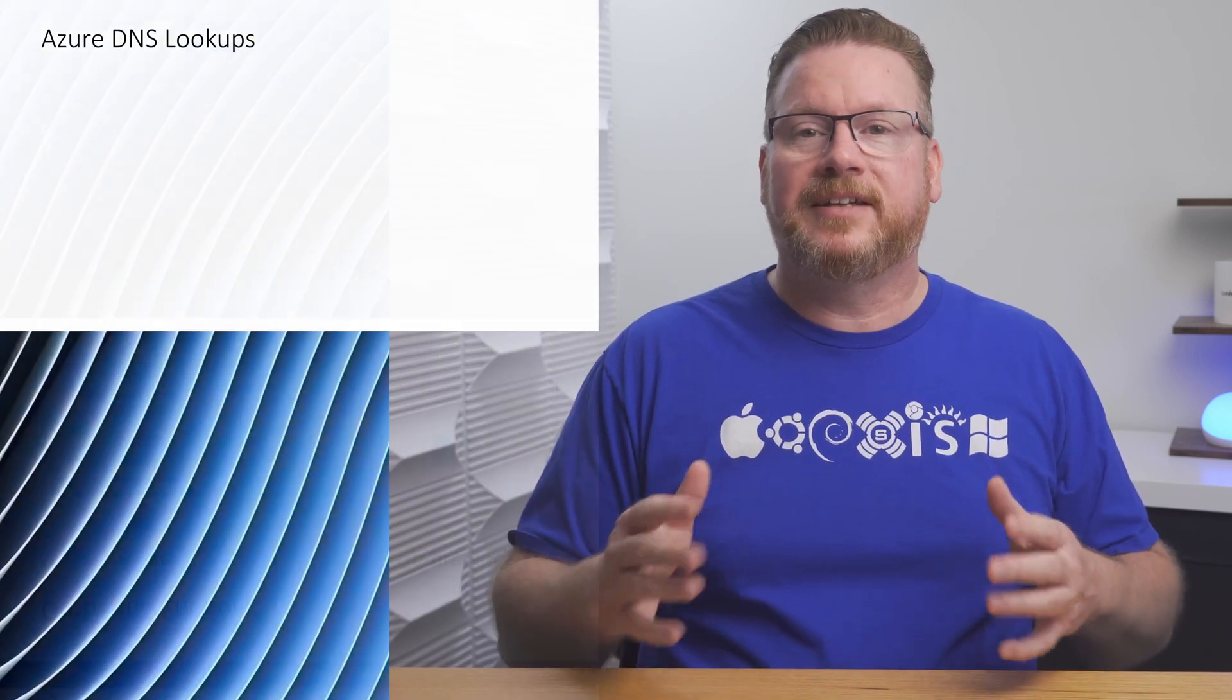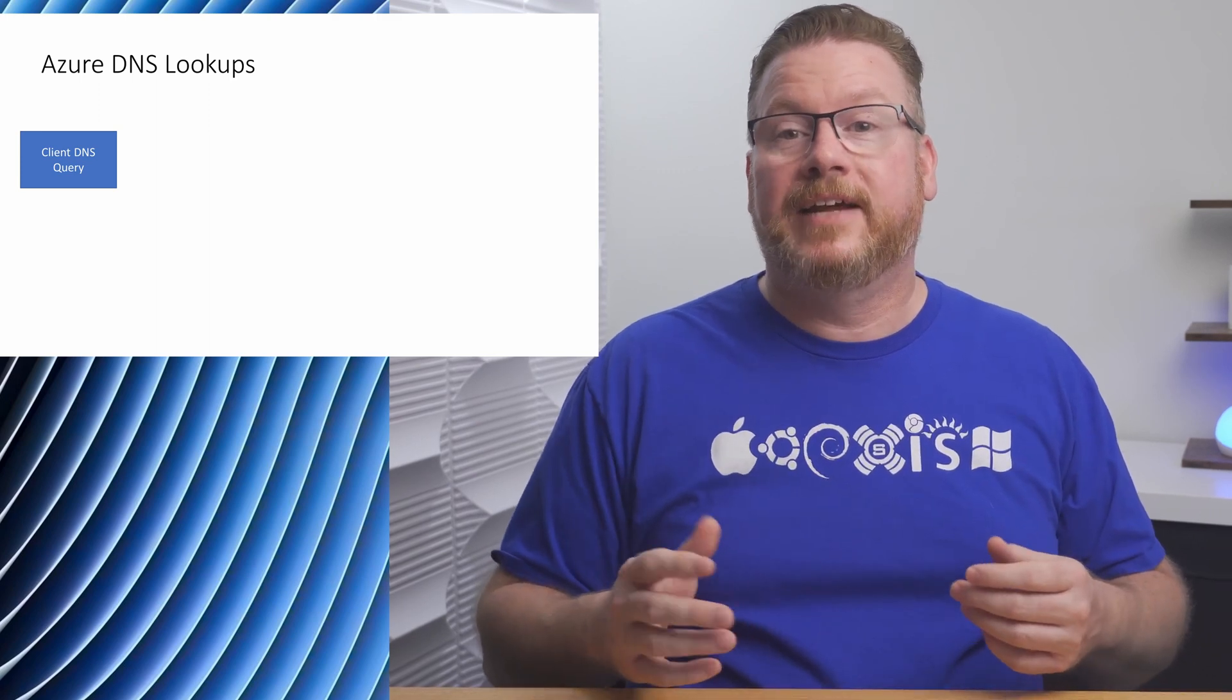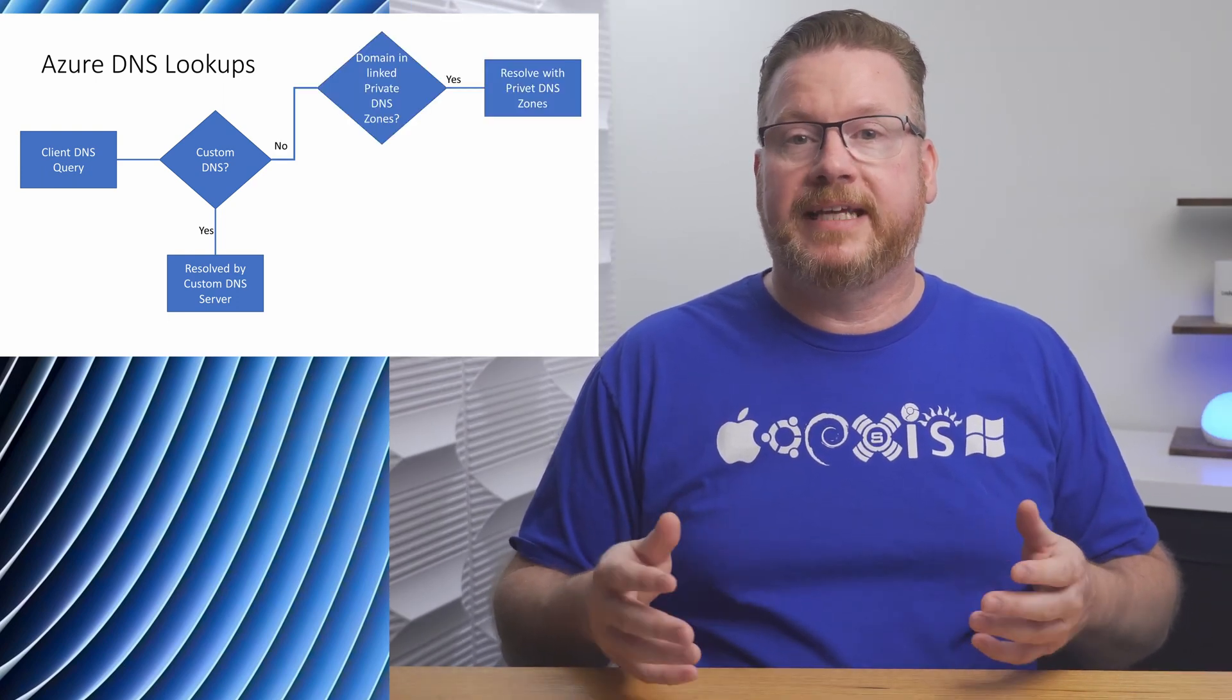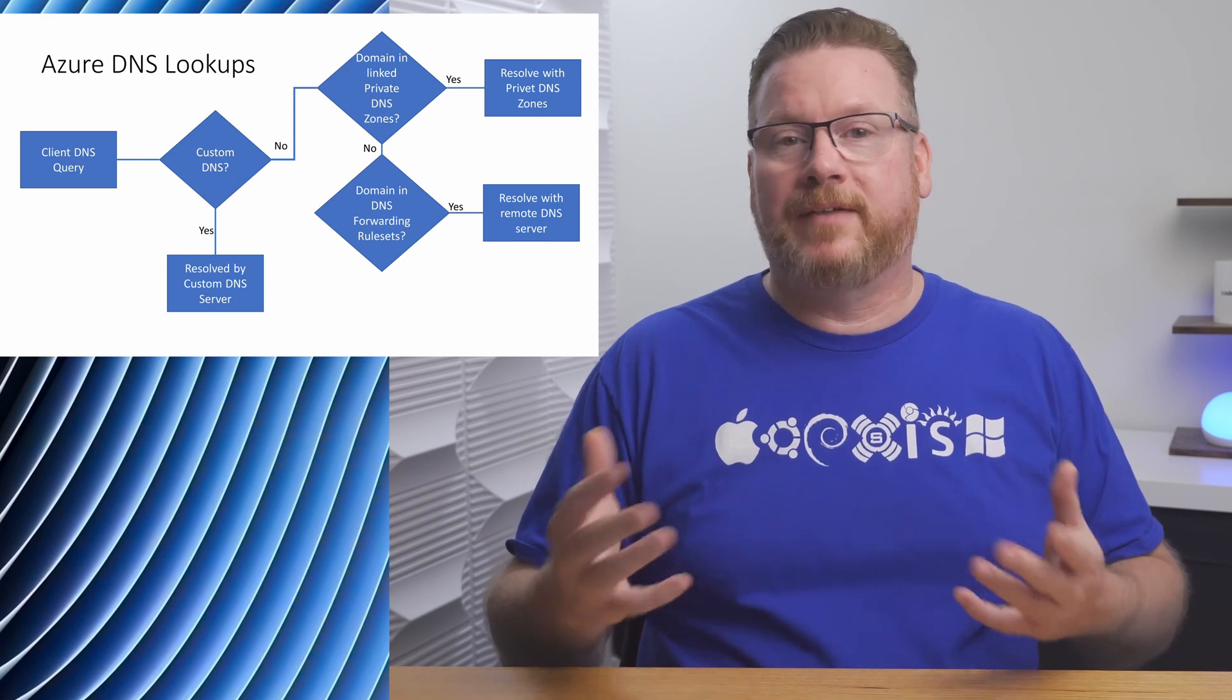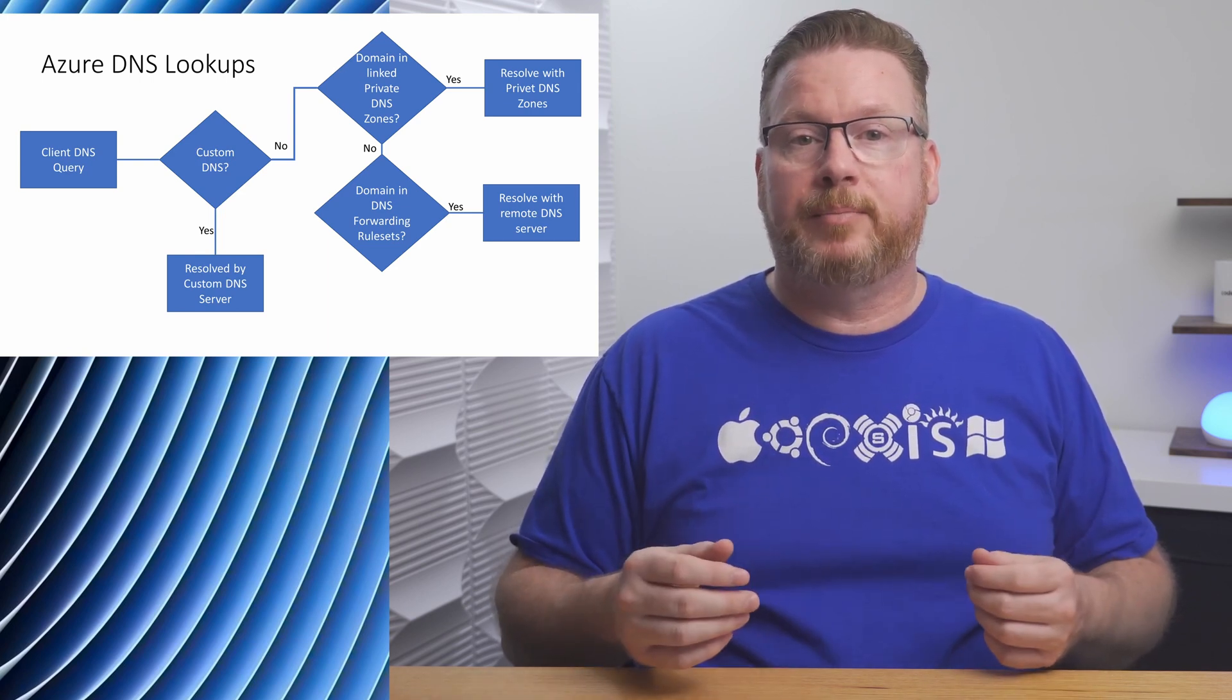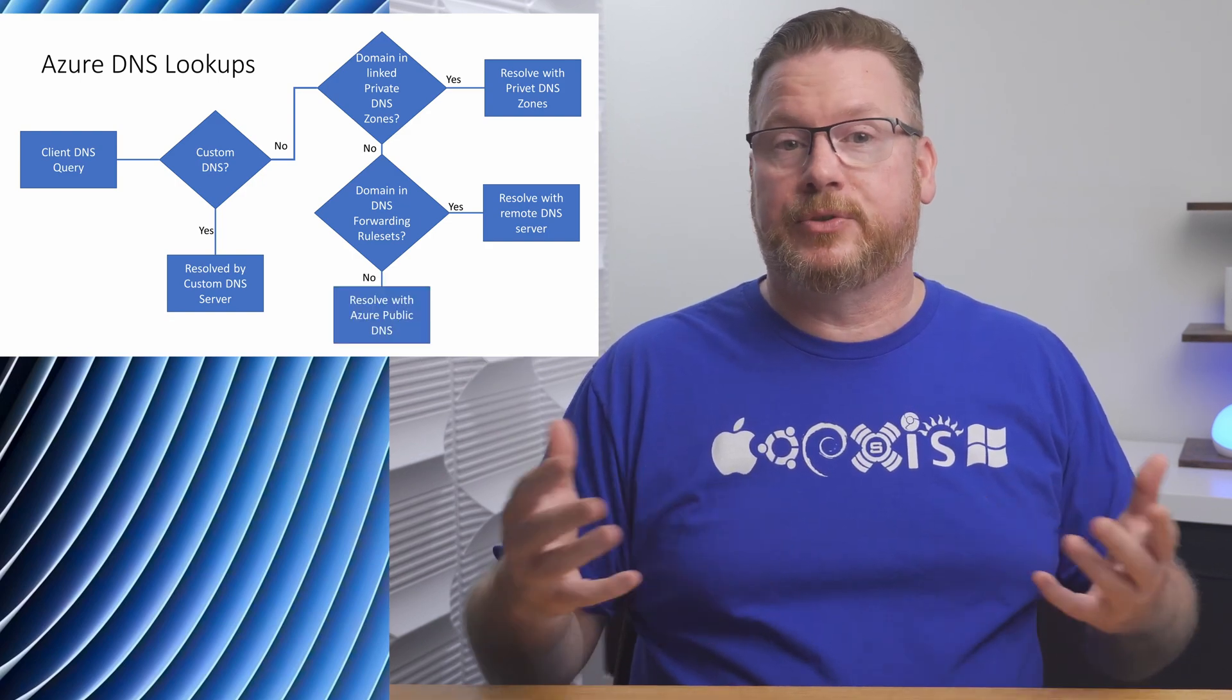To understand outbound endpoints, it's helpful to know the flow of a DNS lookup in Azure. If the vnet is set to custom DNS, the query goes to the custom DNS servers for resolution. If DNS is left to default, any private DNS zone linked to the vnet are consulted and resolved if the private zone is authoritative for the domain. If there's no match with a private DNS zone, then the DNS forwarding rule set is checked. This is the step we're setting up in this video. A forwarding rule set is bound to an outbound endpoint for name resolution. If a domain in the rule set matches, the request is sent to the remote DNS server. If there's no match, Azure public DNS is used to resolve the query.